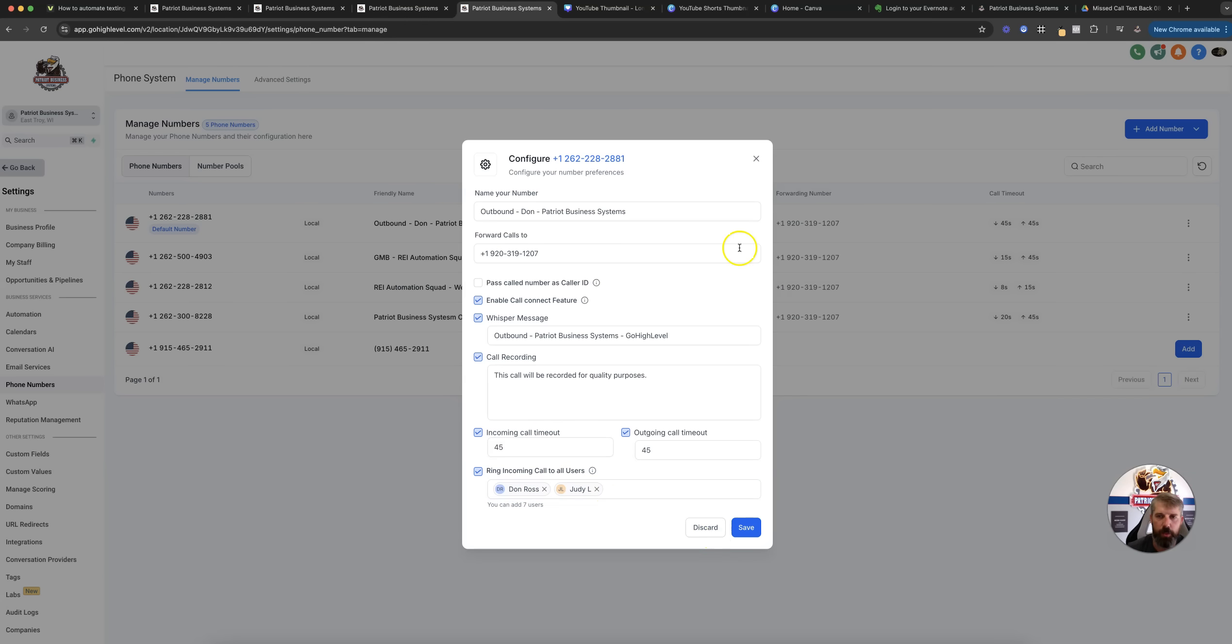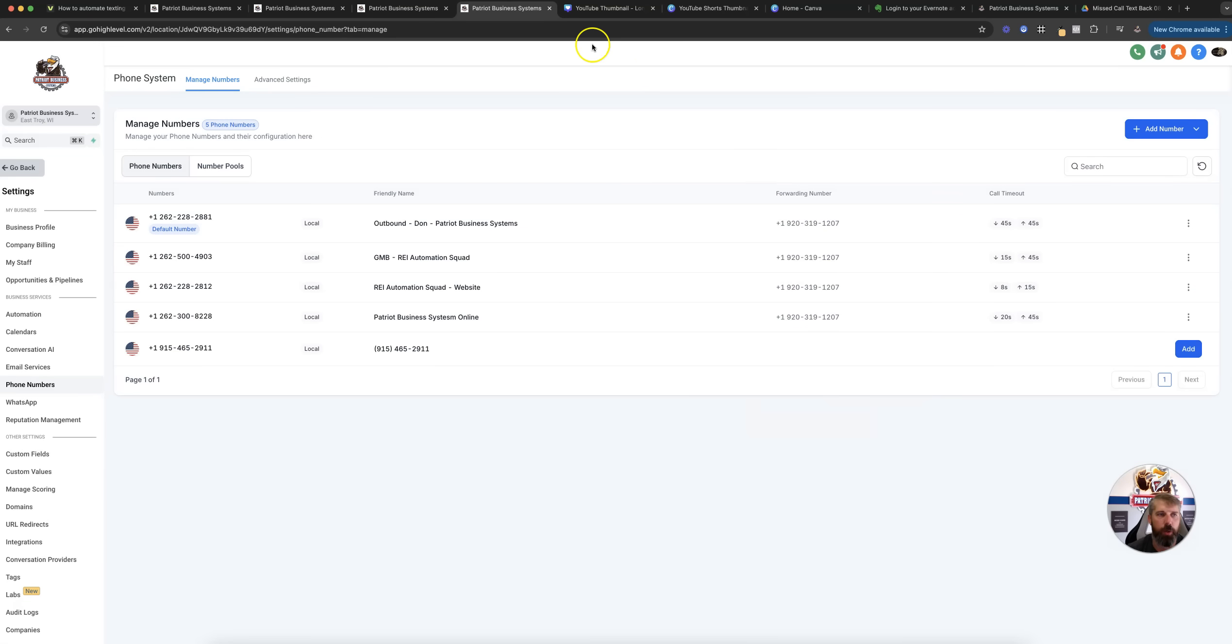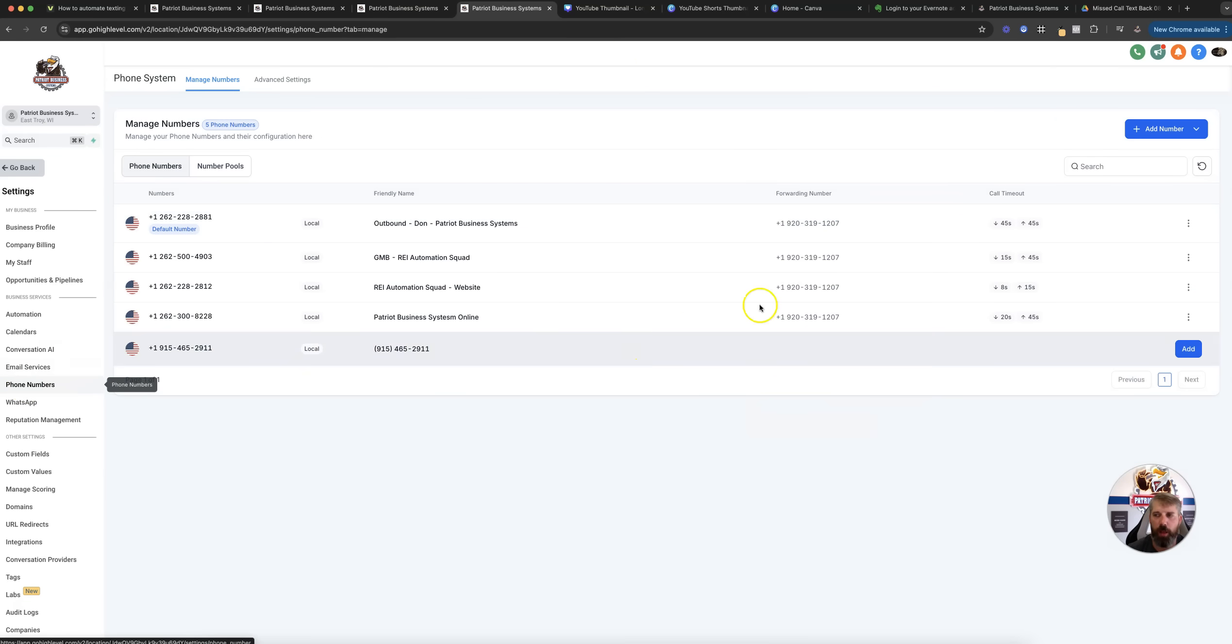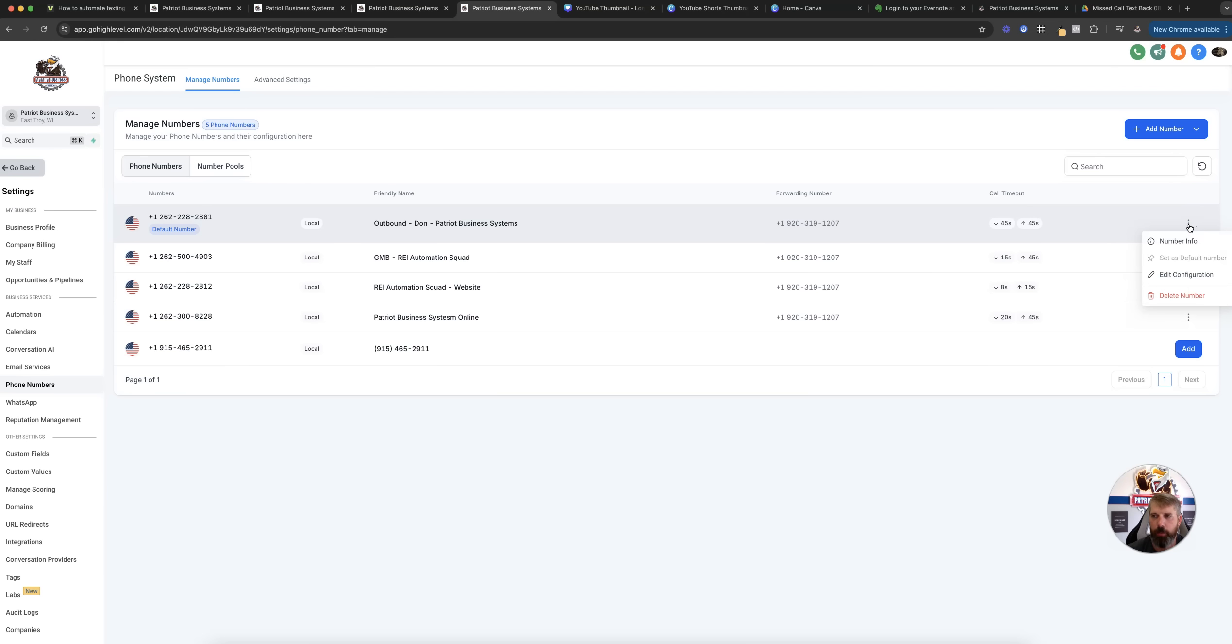That's what those settings look like. Obviously, after you order a phone number, you can always come into your settings, phone numbers, and then do the triple dots to edit and adjust those configurations.